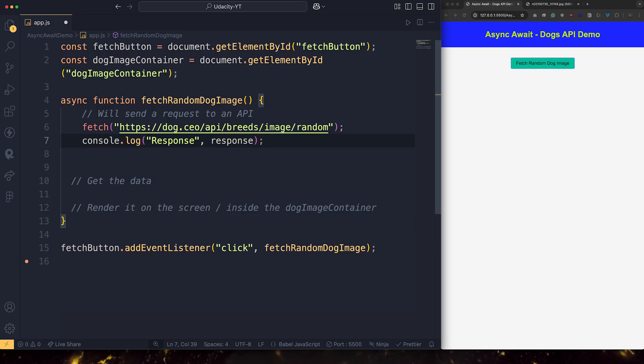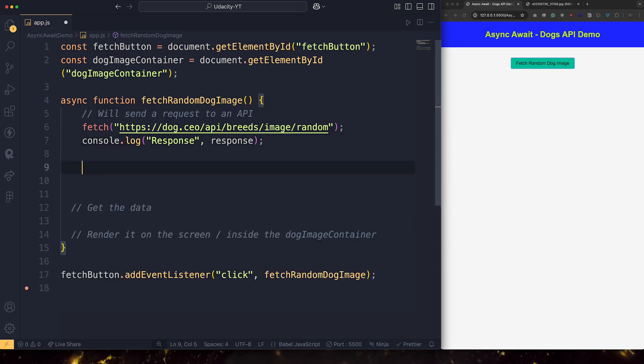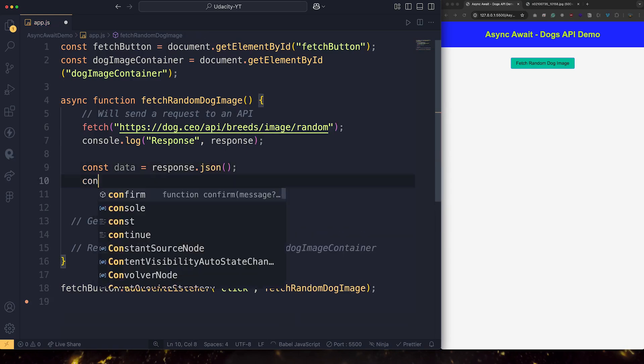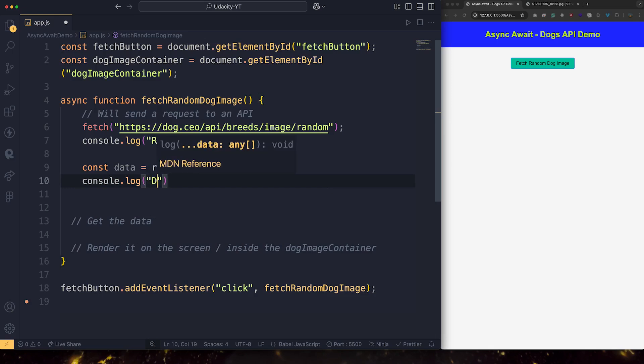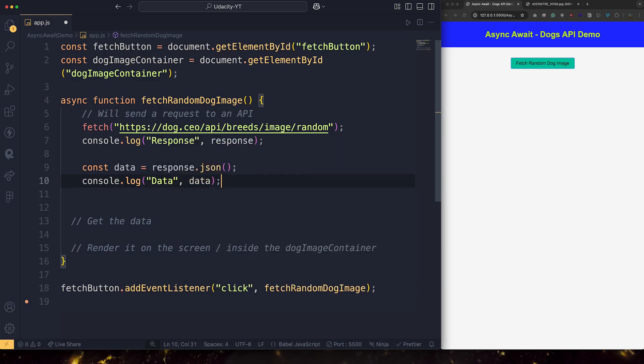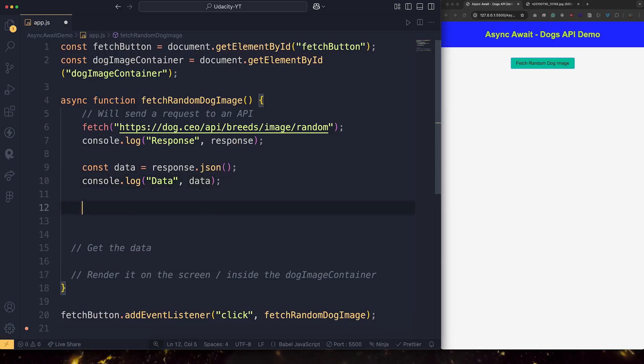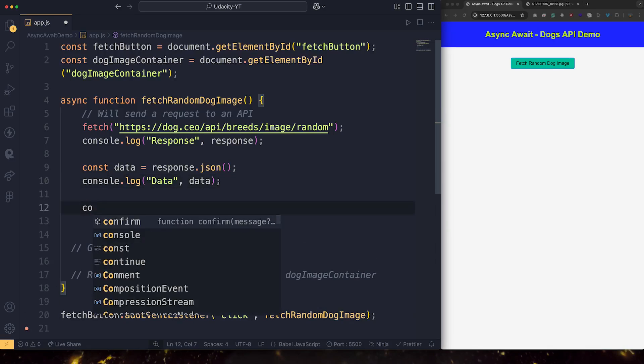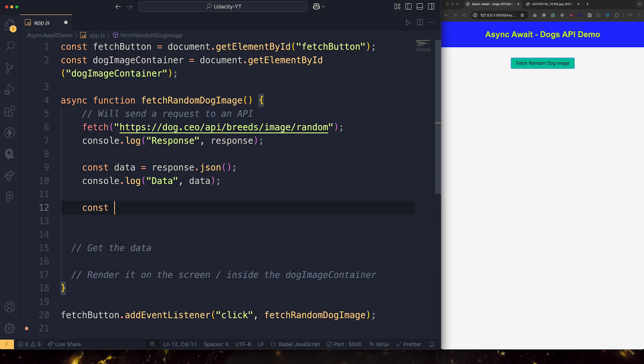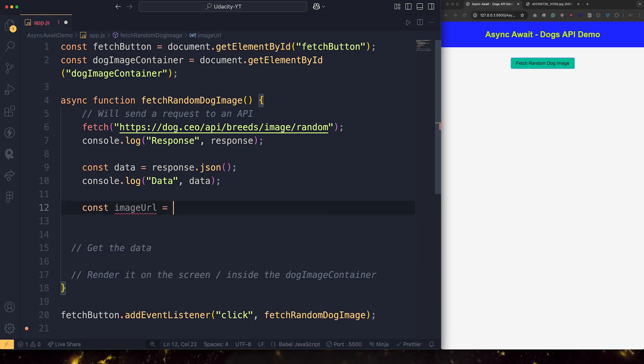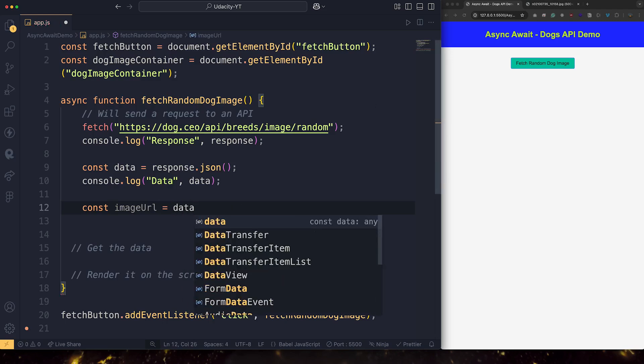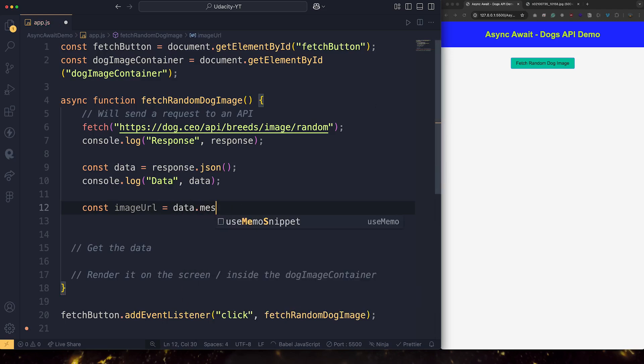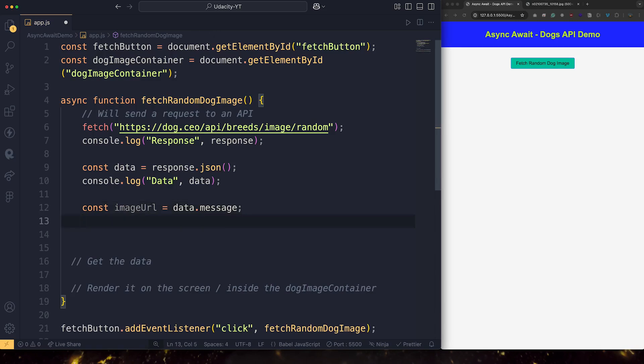Let's also get the data. Response to JSON. And console.log data, data. And I'm going to also bring the image URL, which is part of the data. So I'm going to say data.message. This is where the URL was stored. And it's also printed in the console.